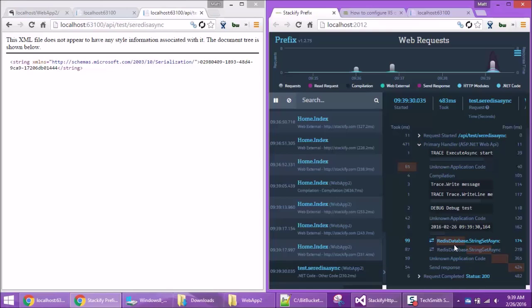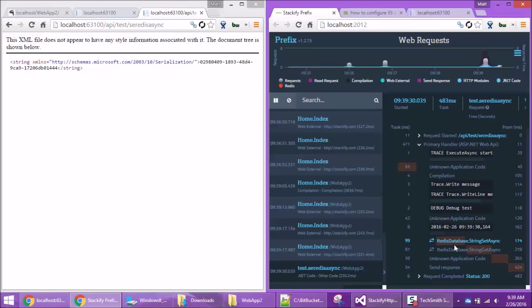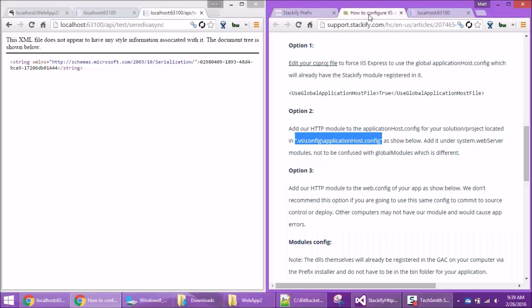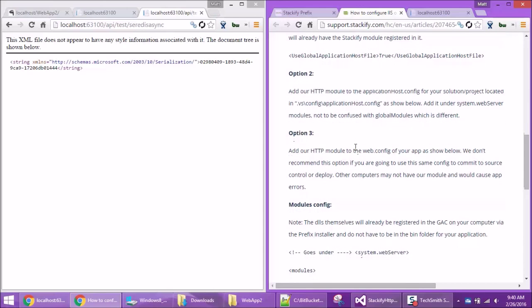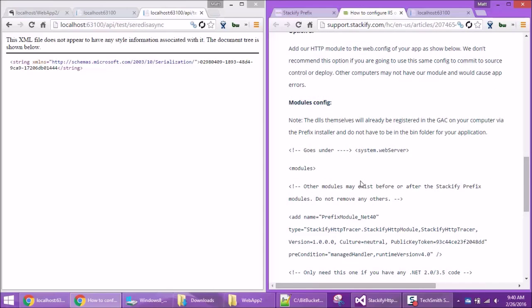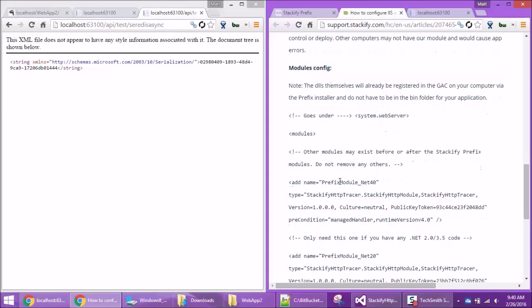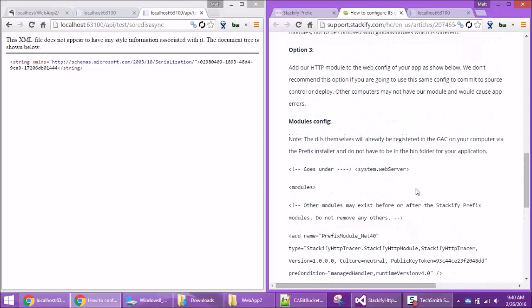So there you go. That's how you get Prefix fully working with IIS Express. On our doc site there's a page about this with three different options. You can set the global config, or you can go modify the applicationHost.config specific to your solution or project — it'll be in the hidden .vs folder. Or your third option is to go ahead and just modify the web.config file for your application and add our module there. So you've got three different ways you can do it.